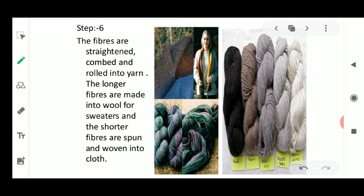The sixth step is where the fibers are straightened, combed, and rolled into yarns to form long threads. The long fibers are made into wool, which is used for making sweaters and shawls. The shorter fibers are spun and woven into cloth. After coloring, the wool is formed into wool yarns, and these yarns are used for making sweaters, shawls, and various other woolen clothes. This completes the full process of wool processing.